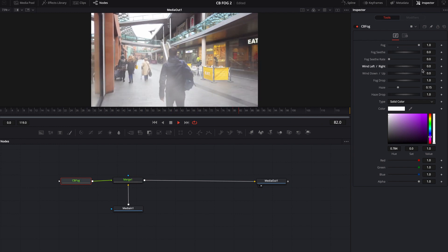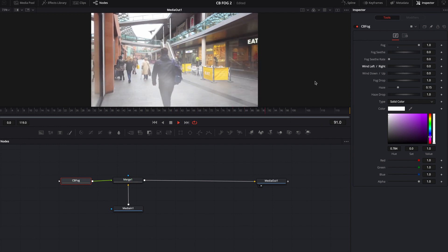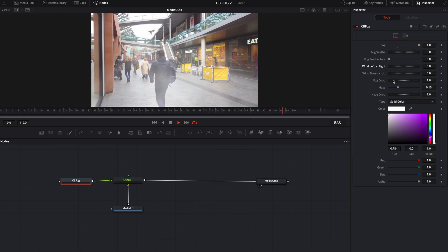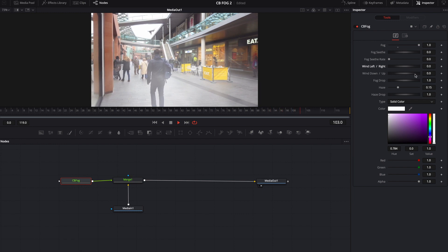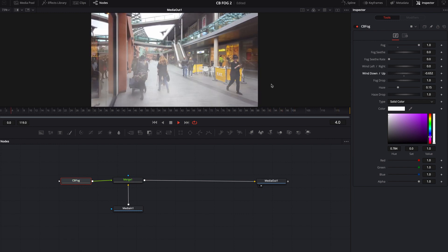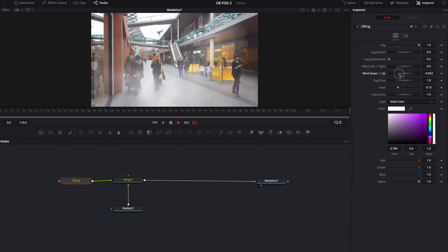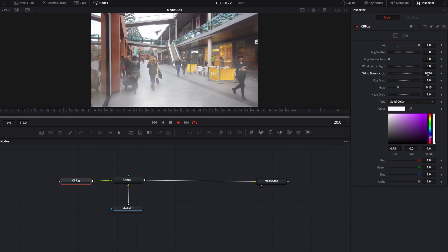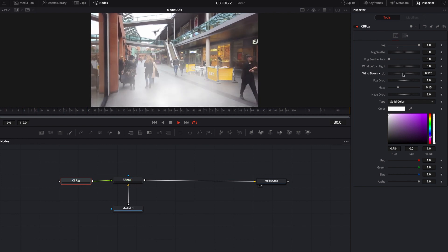And of course, back to zero makes it so it's static and it's not moving at all. Same with up or down. If I go to the left, it's going to float down. If I to the right, it's going to flow up.